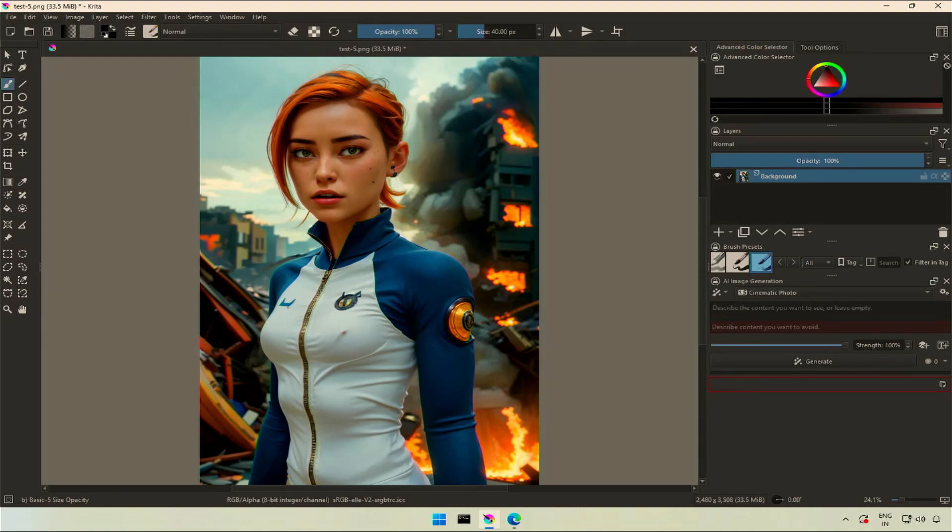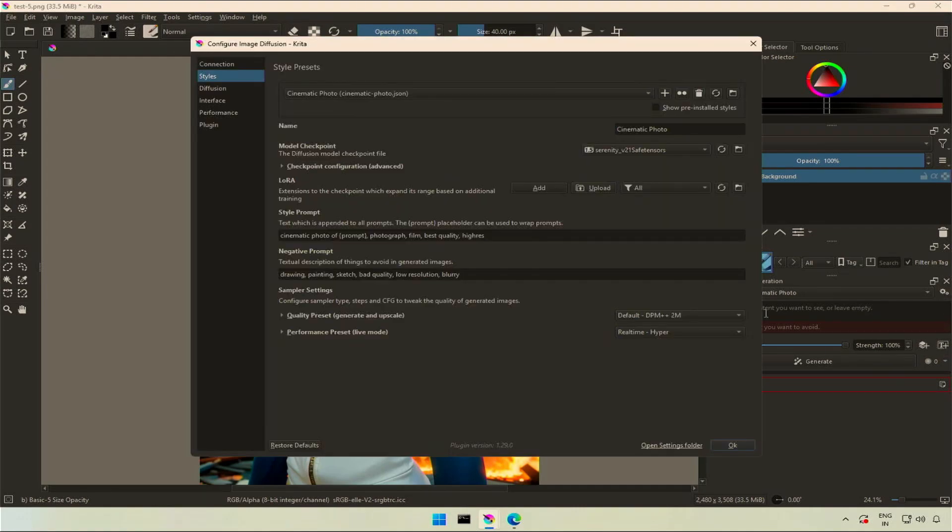In the previous video, we saw about models and LoRa. This will be a quick video on style presets.